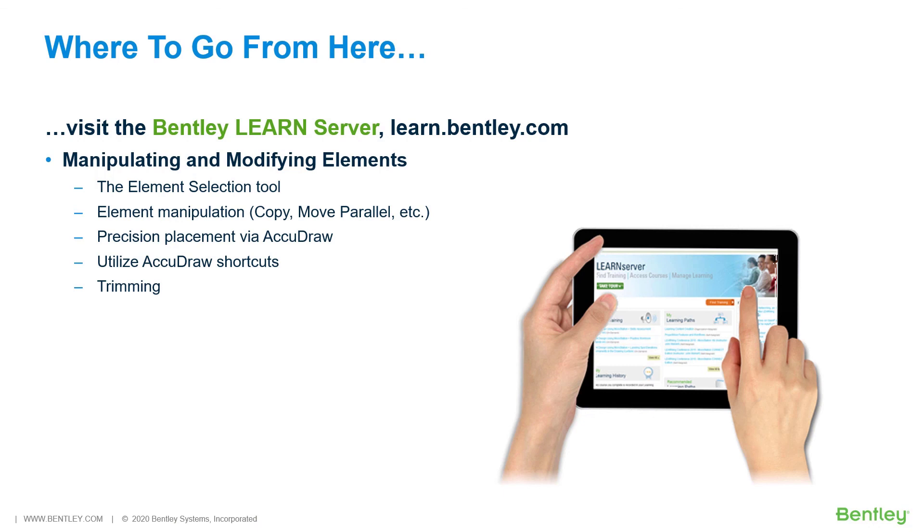The next course in the Learning Path, the MicroStation Connect Edition Basics for Civil Designers, is Manipulating and Modifying Elements. Covered in this course will be the Element Selection Tool, Element Manipulation.